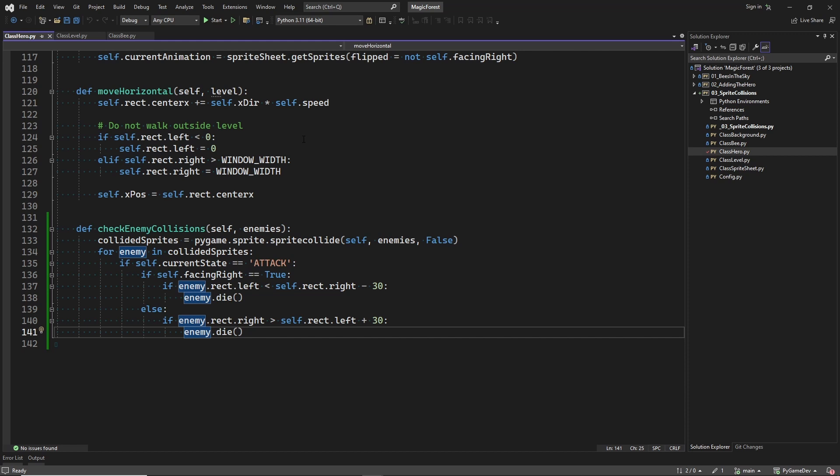So, when the sprites collide, and we are in the attack state, and we are okay with the sprite overlap, then we call the die method on the enemy. So, now let's implement this method on the bee class.